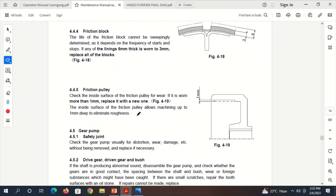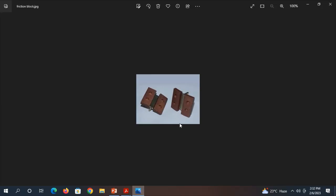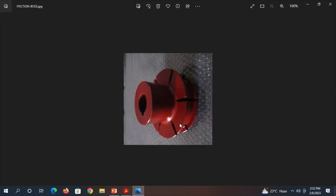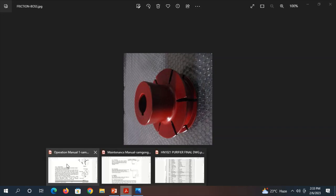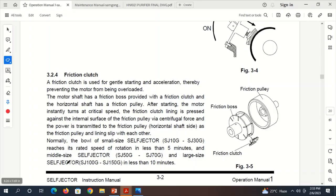Now the question comes: how many Friction Blocks do we put inside the purifier, especially Mitsubishi purifier for onboard use? This is the Friction Boss. As you can see clearly, there are 6 slots given for us to put the friction block. But do we need to put all 6 blocks with friction pads? No.